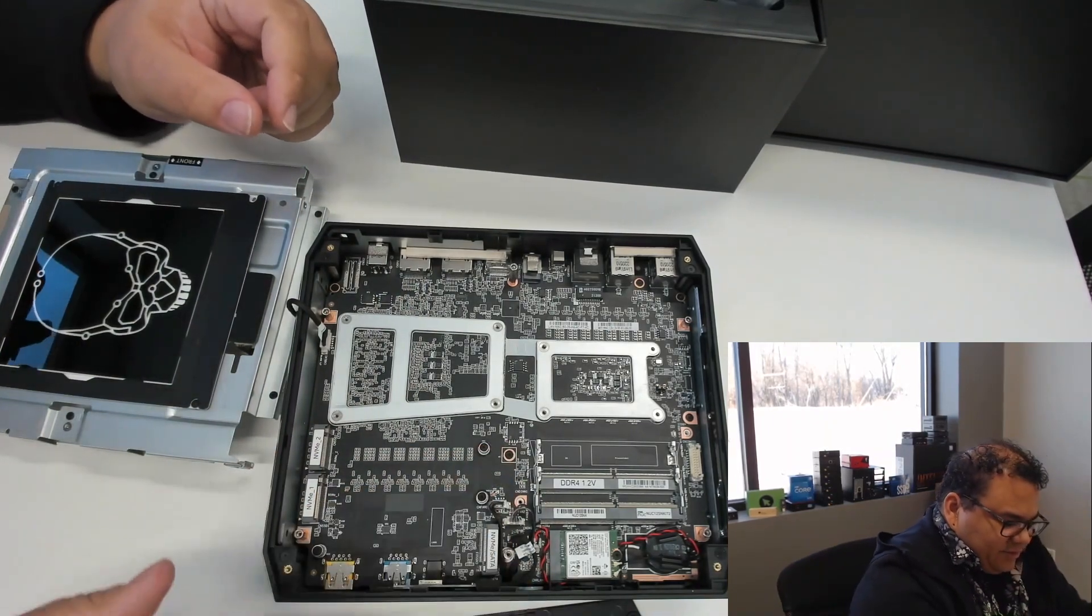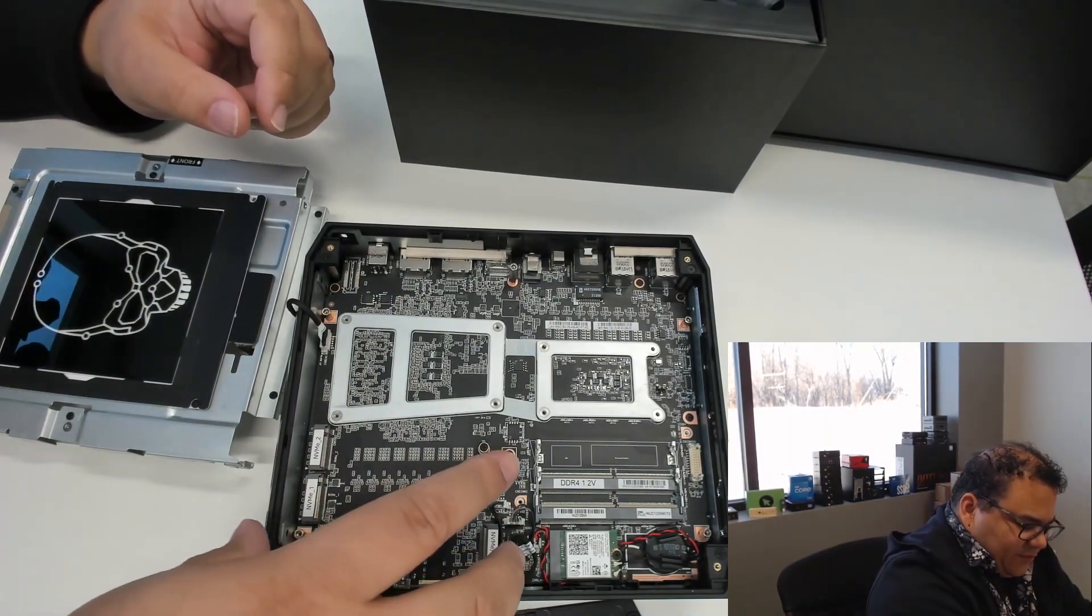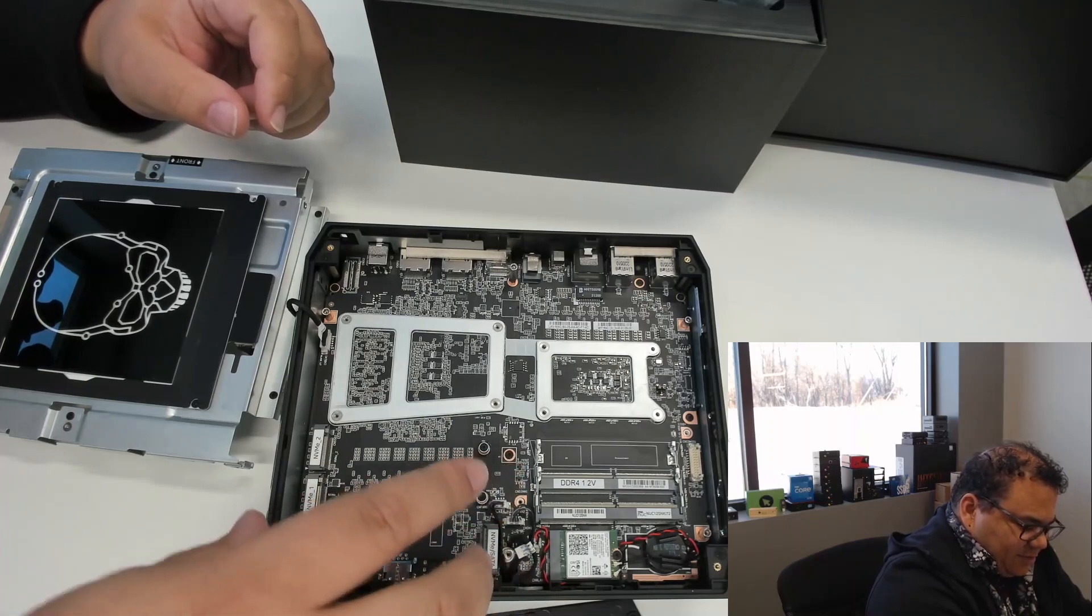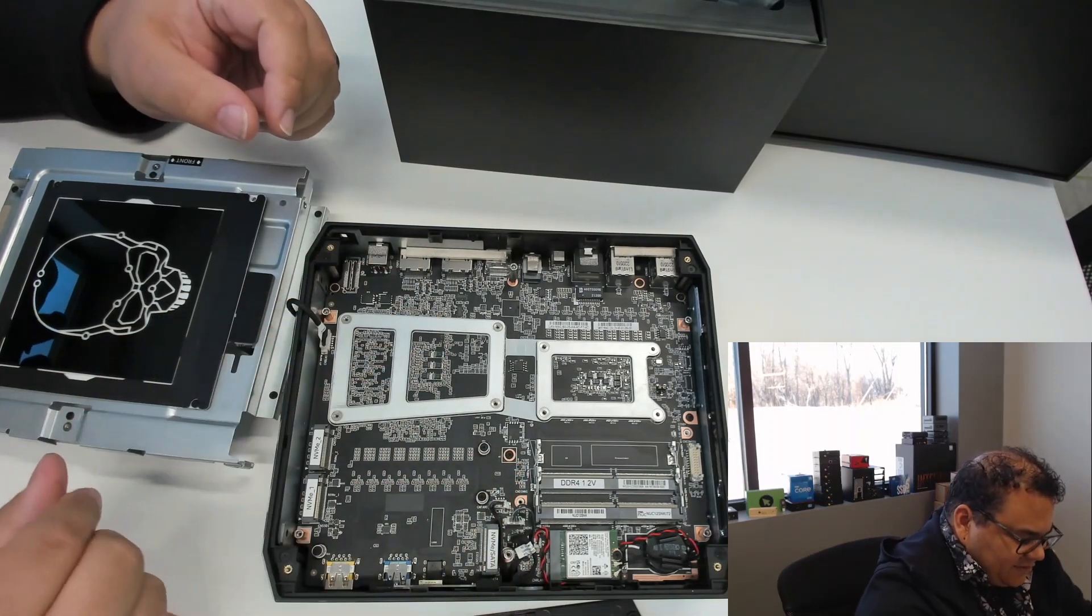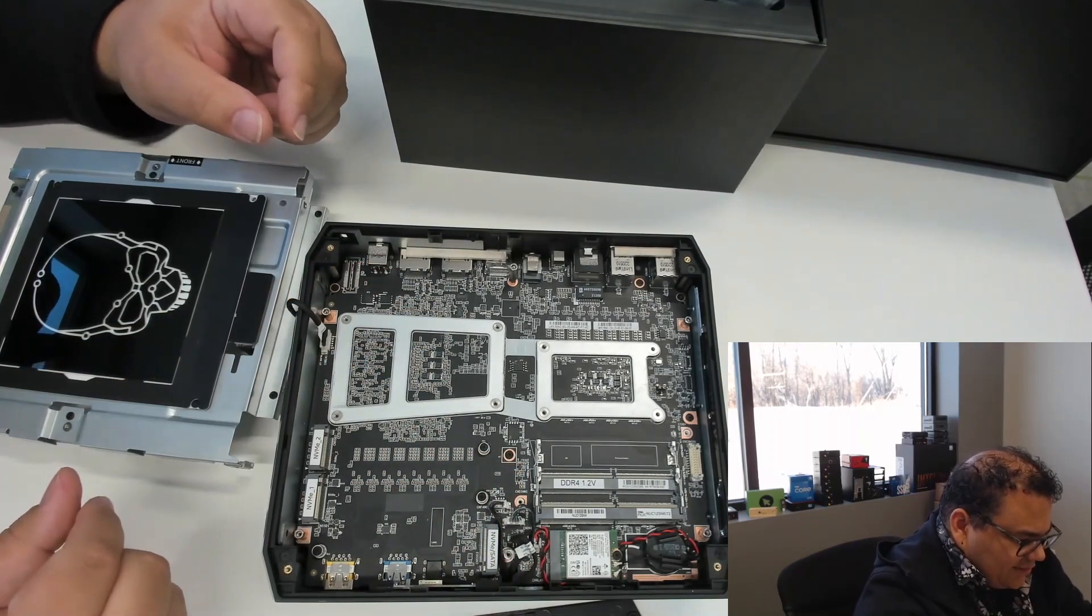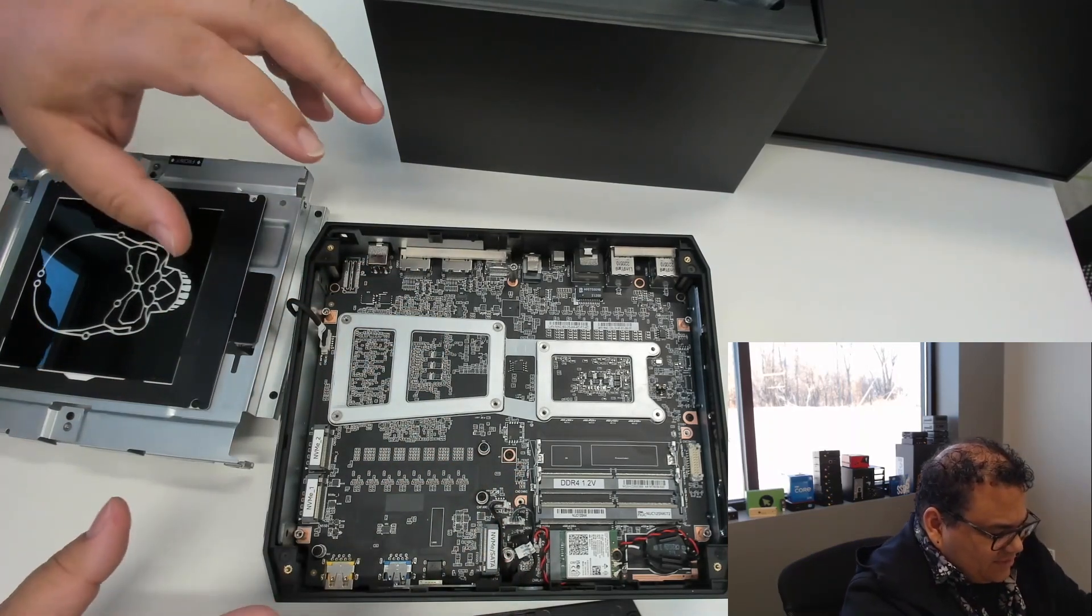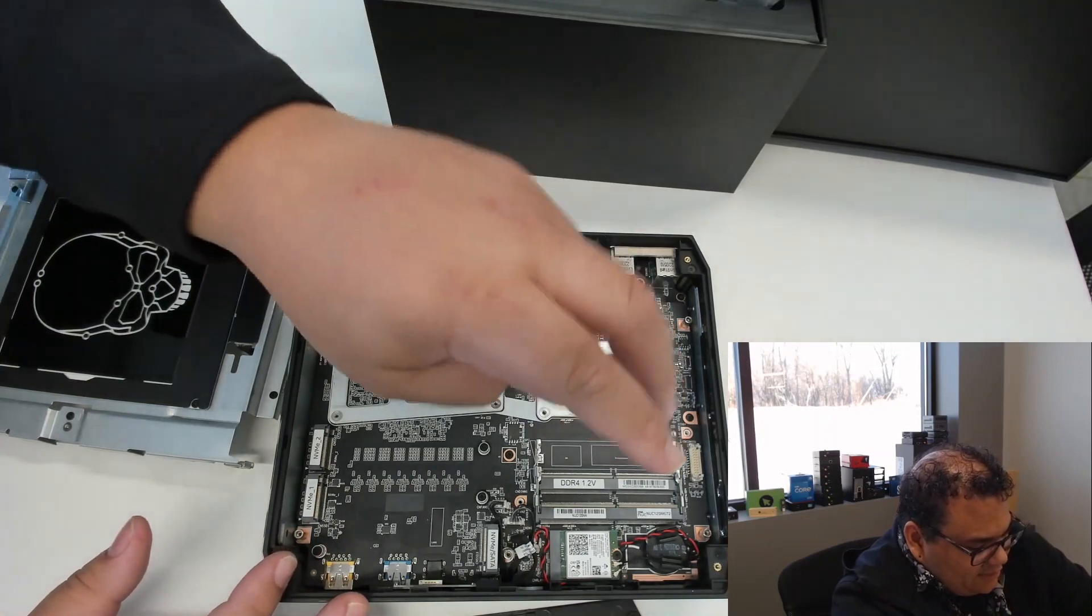So we got some good drive selections you could put in here, fill it with some storage, run some interesting things from that standpoint.